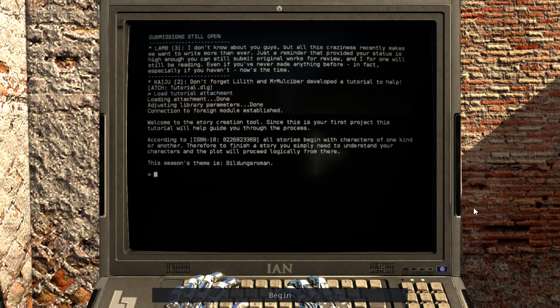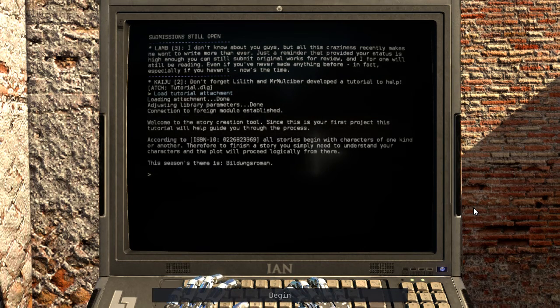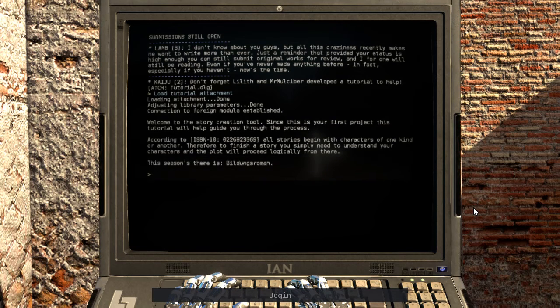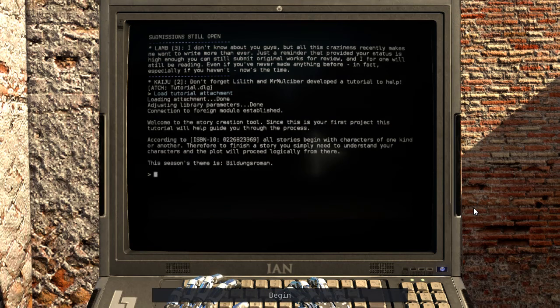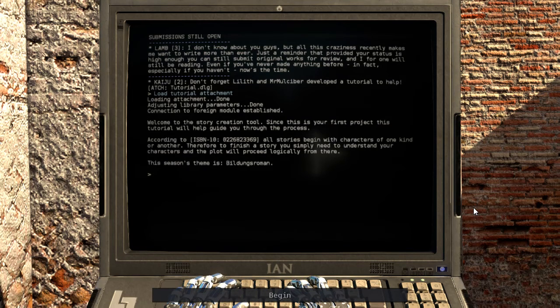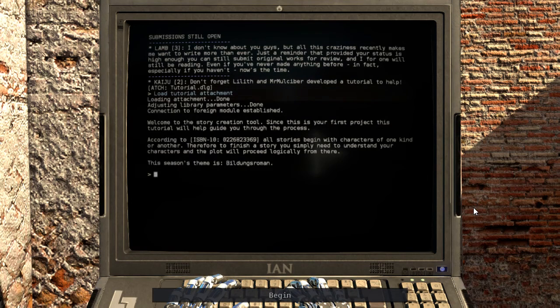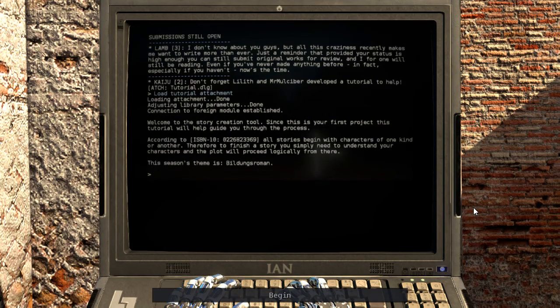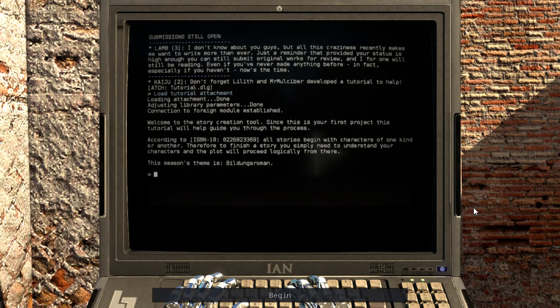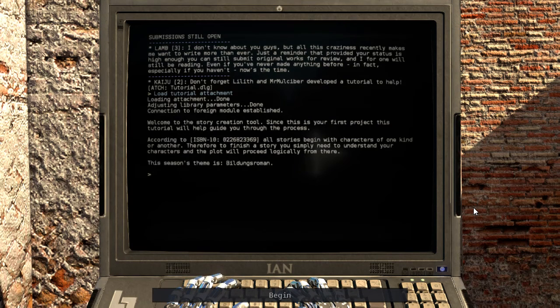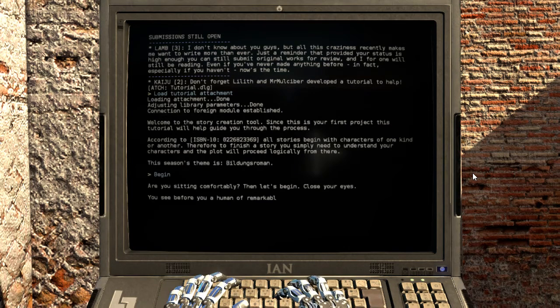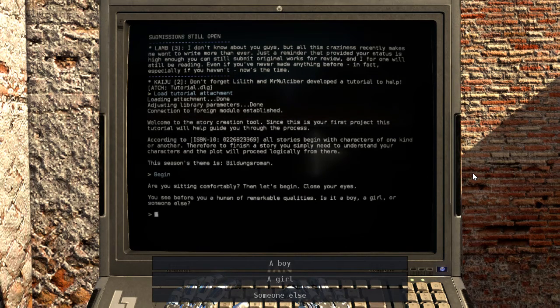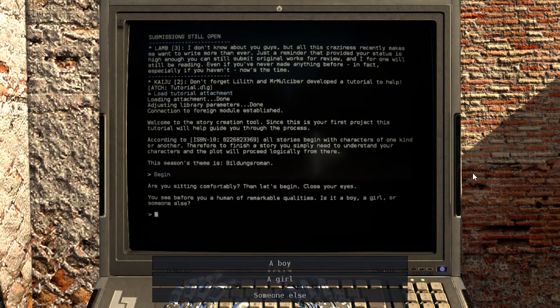Welcome to the story creation tool. Since this is your first project, this tutorial will help guide you through the process. According to Blah, all stories begin with characters of one kind or another. Therefore to finish a story you simply need to understand your characters and the plot will proceed logically from there. I think it's a bit more complicated than that. This season's theme is Bildungsroman. I think that's an actual word but I don't remember what it means. Are you sitting comfortably? Then let's begin. Oh goodness, what have I gotten myself into?